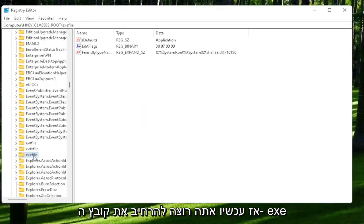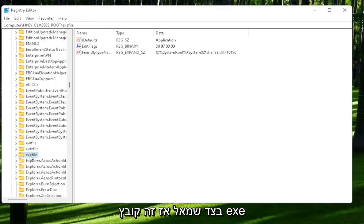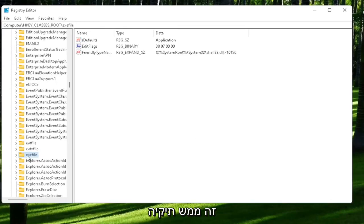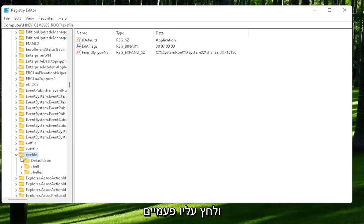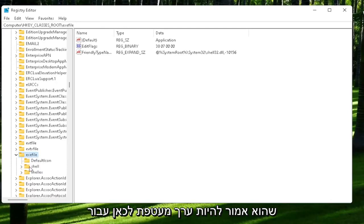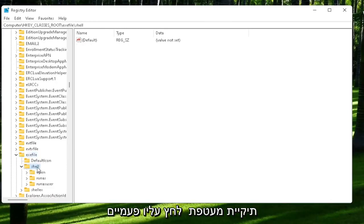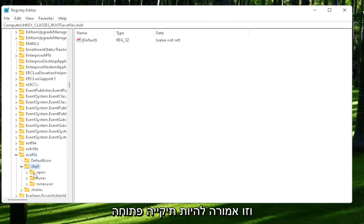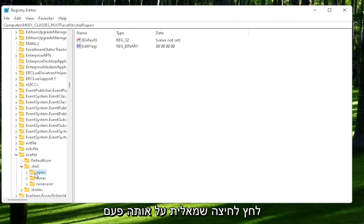Now you want to expand the exefile on the left side. It's really a folder, it's just called exefile. Go ahead and double-click on that. It should be a shell value in here, or shell folder. Double-click on it. That should be an open folder. Left-click on that one time.